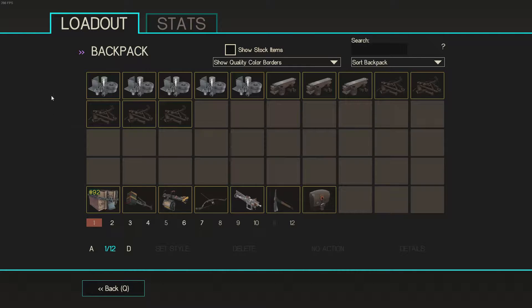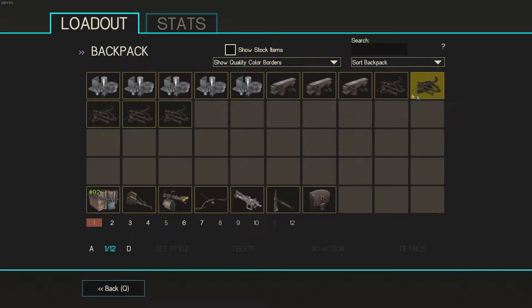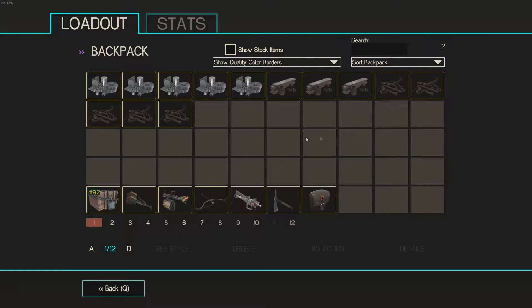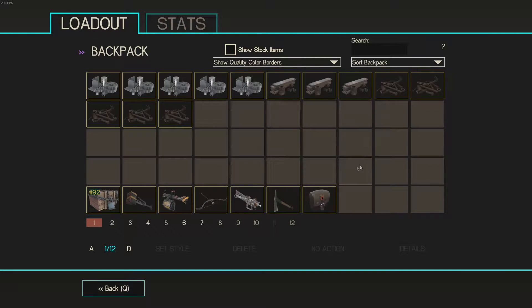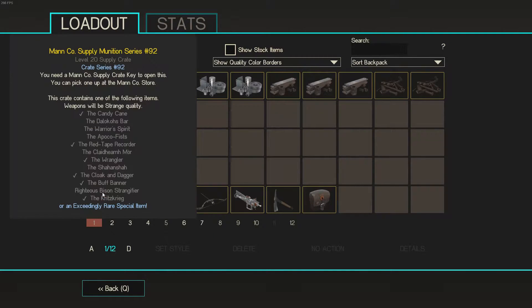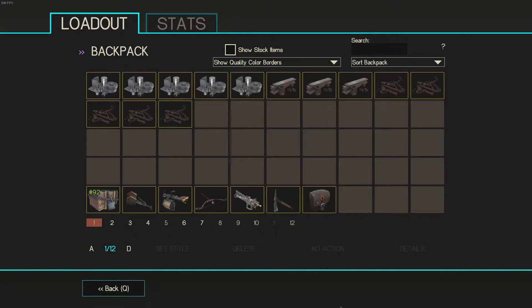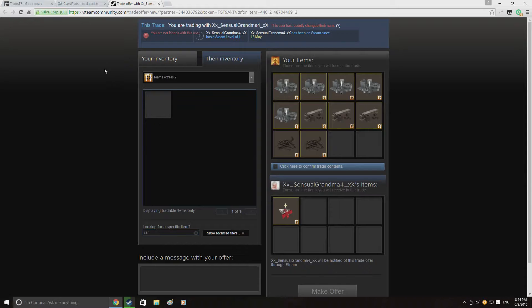So here we are back with episode 3 of my ref to unusual series. At the end of the last episode we ended with 6.55 refined impure and a bunch of weapons at the bottom and that crate. Basically we're just going to go ahead and try and buy some stuff and sell it on for profit. So let's go.